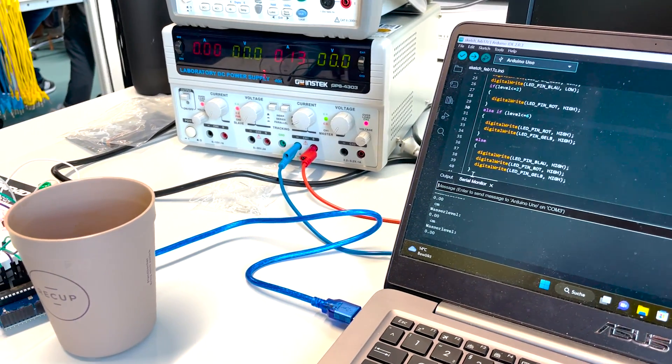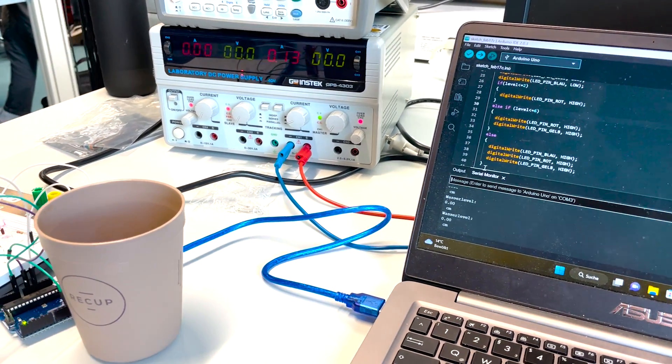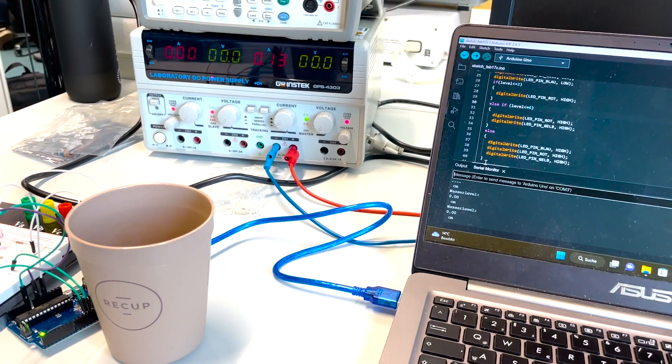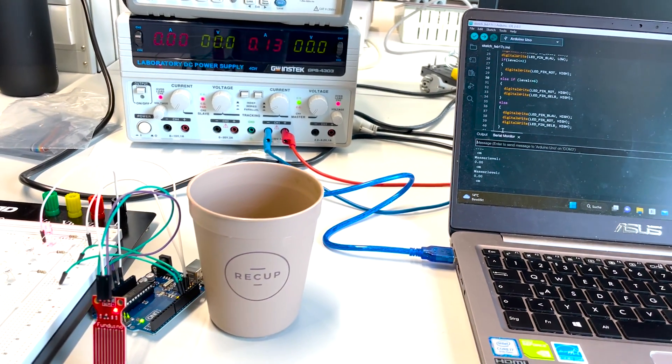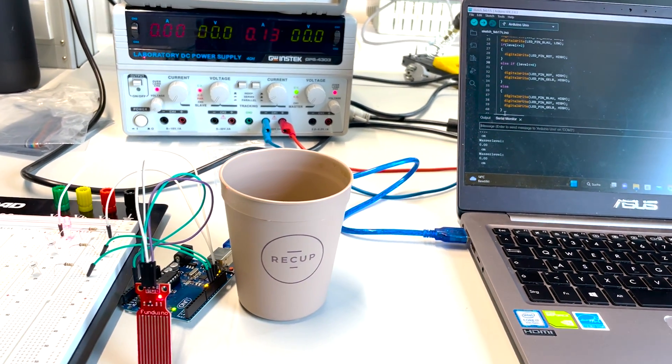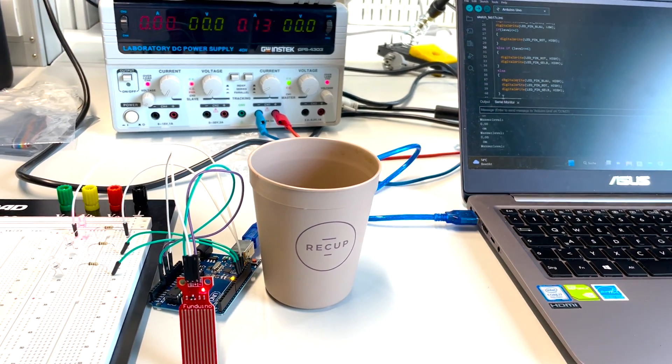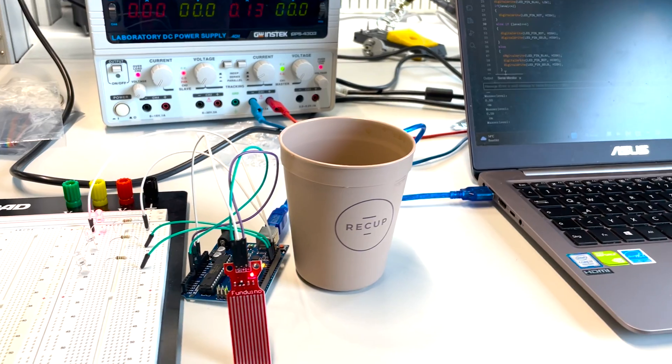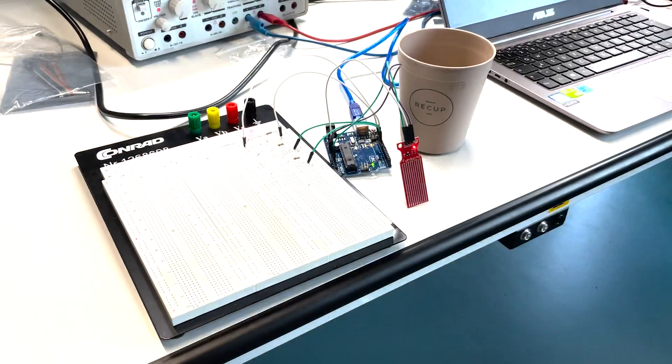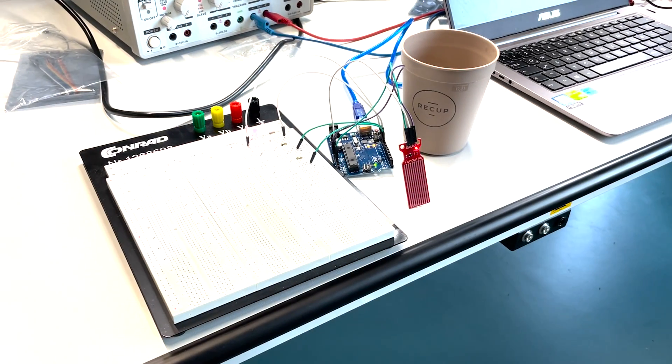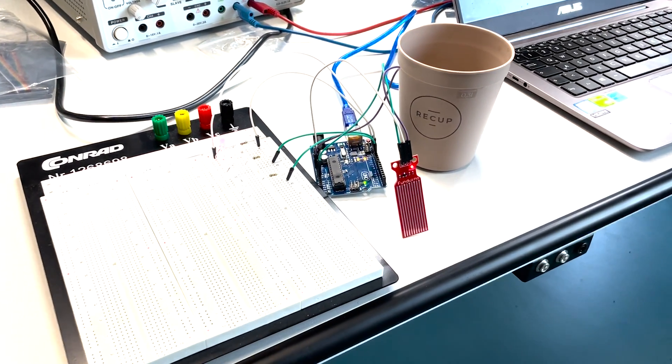This is our setup right here in the lab. We have our laptop next to our Arduino always connected with our sensor, our little water cup, and our breadboard with all the LEDs and resistors. But let's walk step by step through the parts.